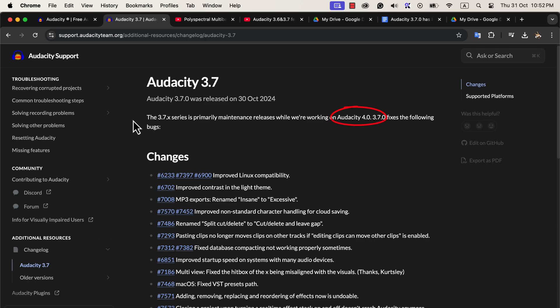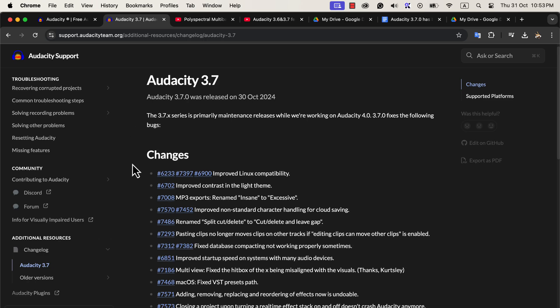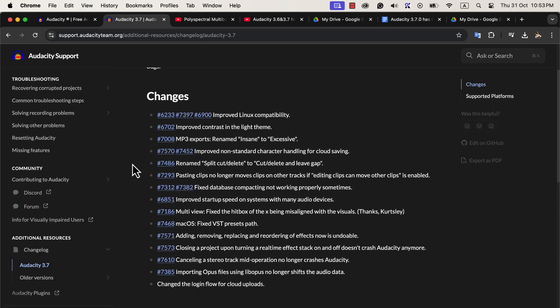That means Audacity 3.7 is a maintenance release, fixing some bugs from Audacity 3.6. There are also a few small changes in the interface, like changes in color combination.